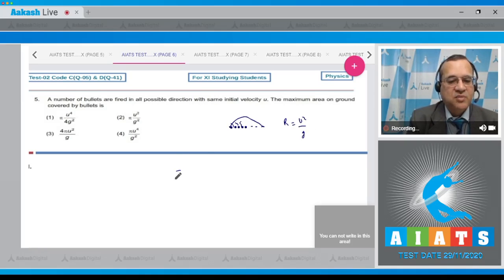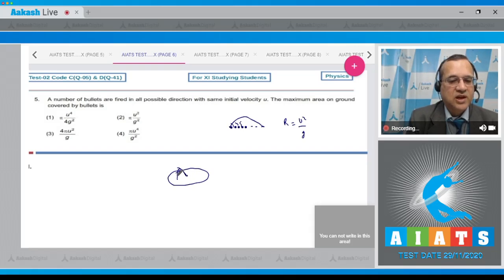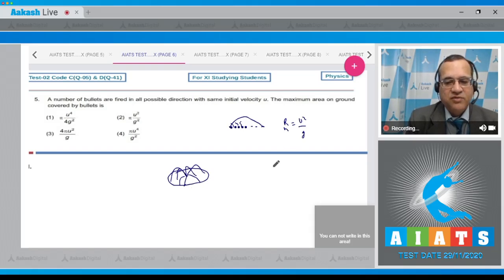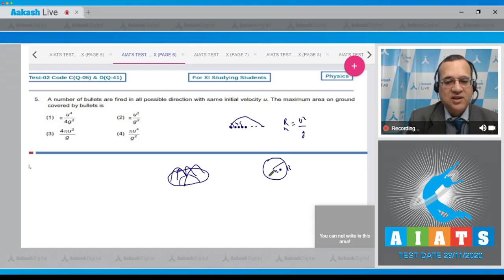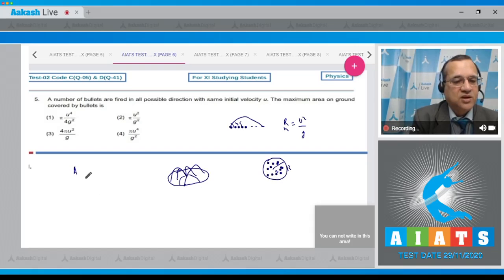Looking at the three-dimensional figure, we are throwing bullets from a point, each bullet going to a maximum distance of the maximum range. From the top, this forms a circle with radius equal to the maximum range. The area covered is pi times radius squared, where the radius equals the maximum range.